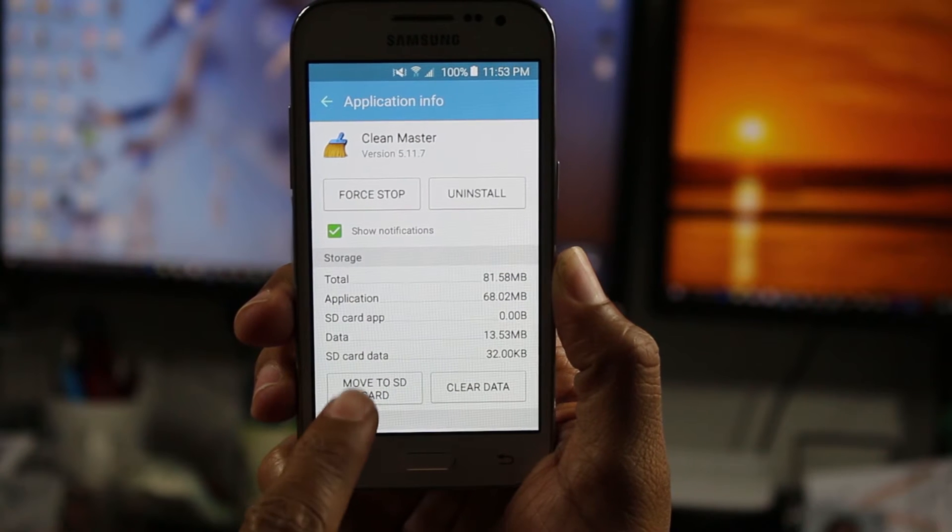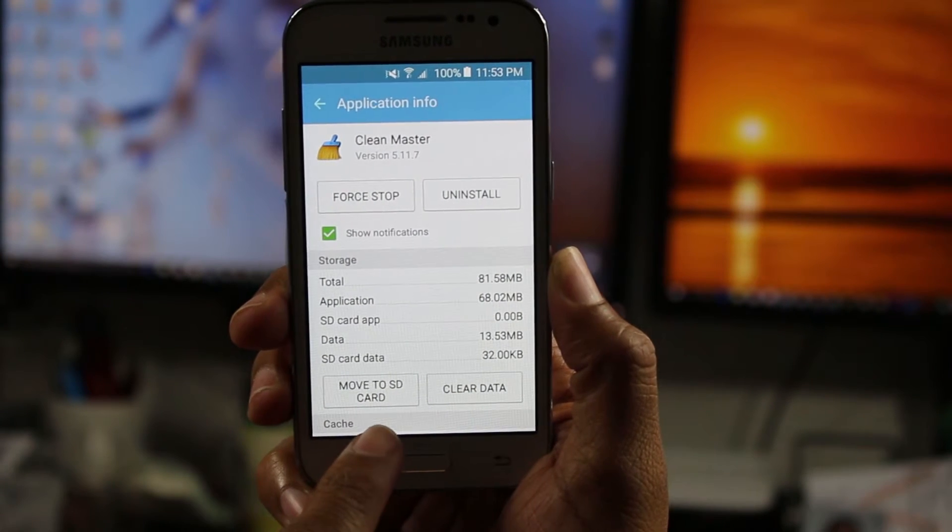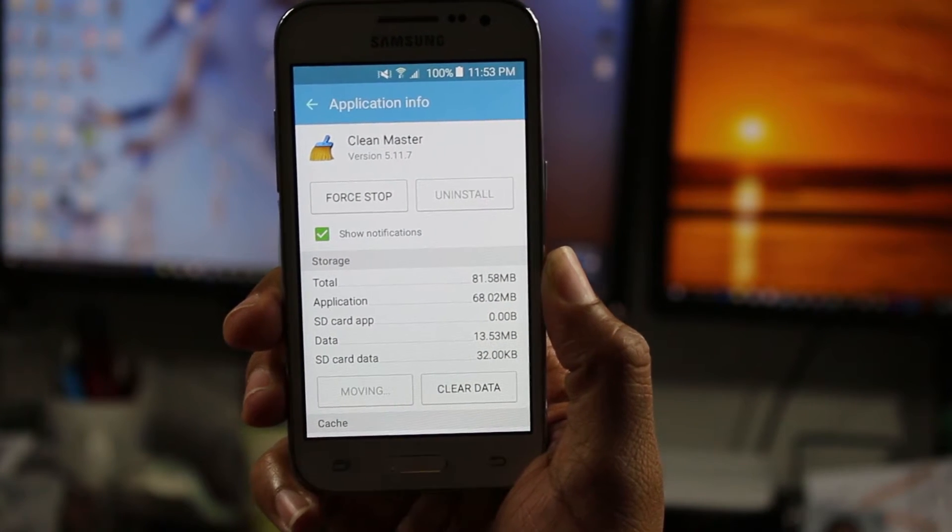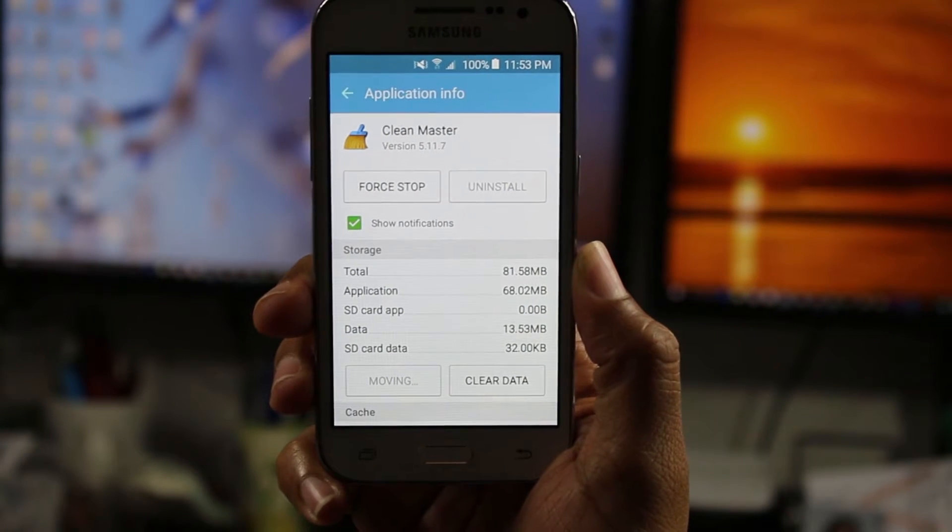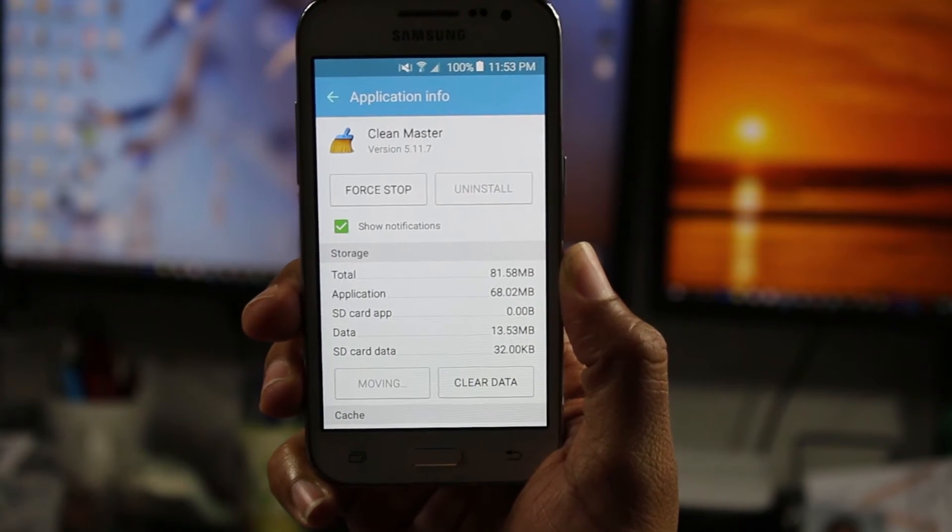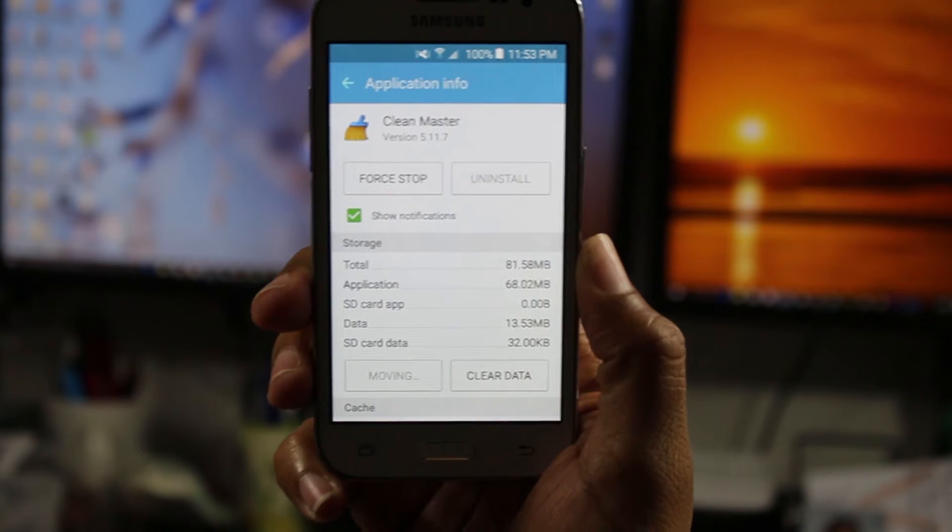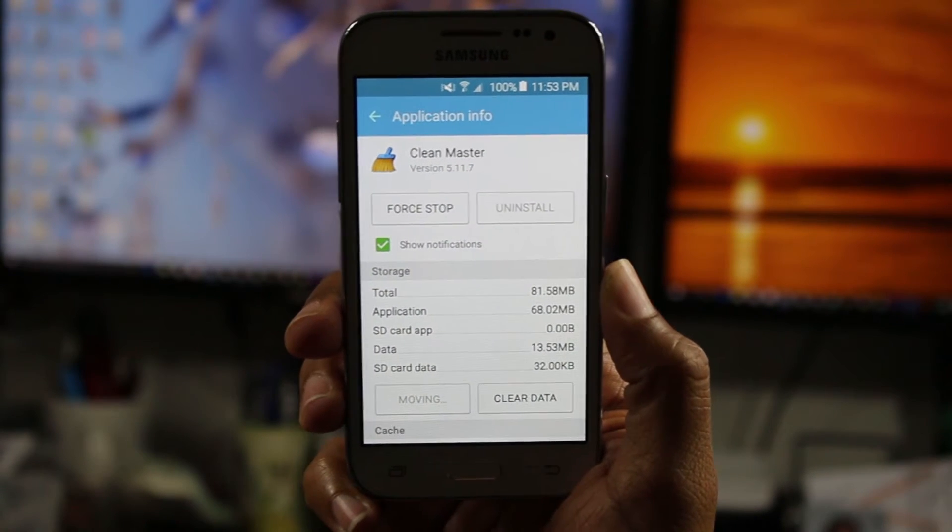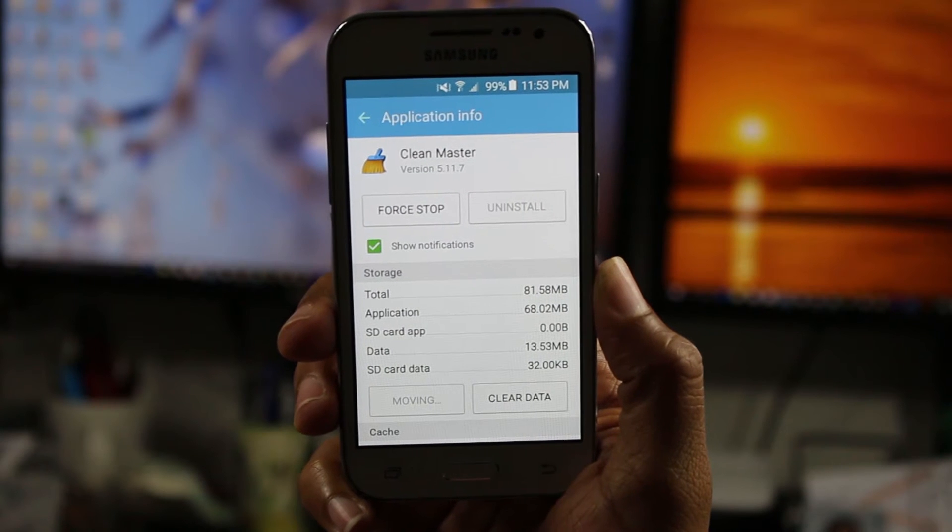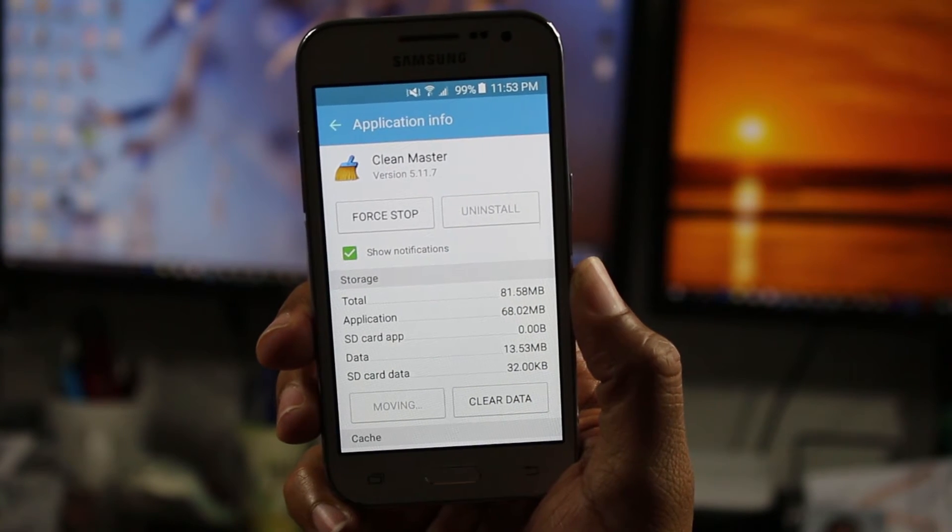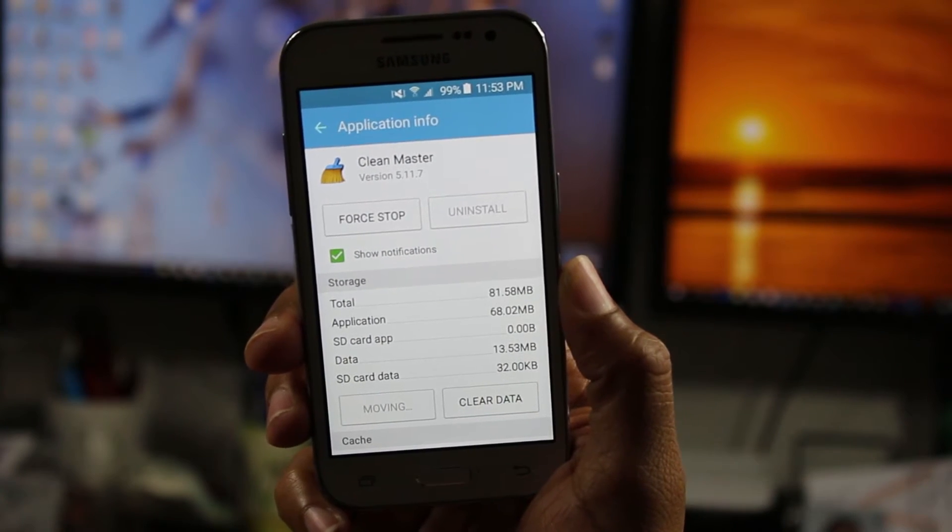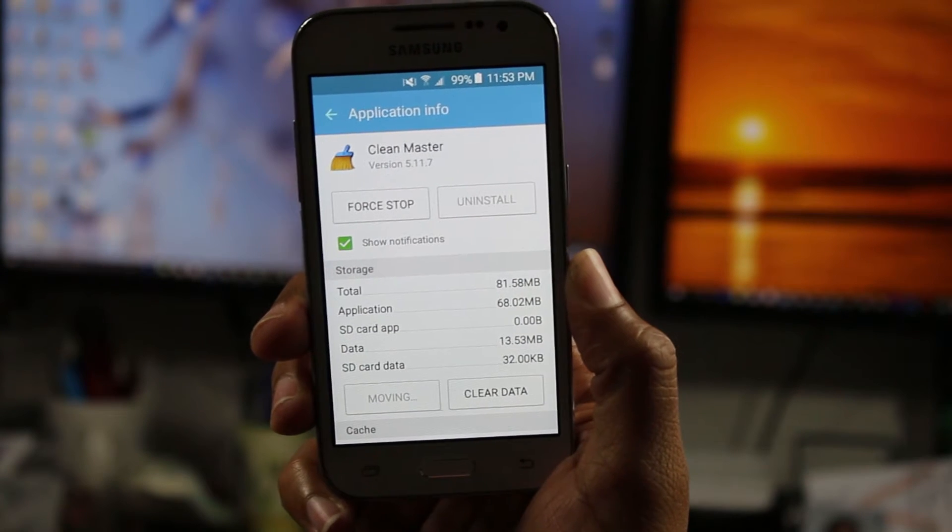And then you're going to tap where it says move to SD card. Now this, you've got to give it a little bit of time. I've sort of noticed it takes about anywhere from 30 seconds to a minute, depending on how large the app is. If you've downloaded a really big game that's like a gig, this could take up to five or seven minutes. So just be patient with it.